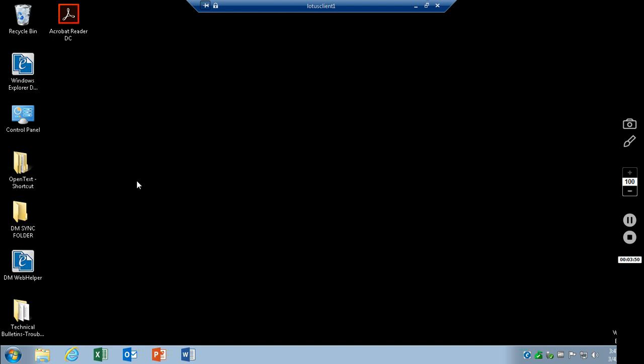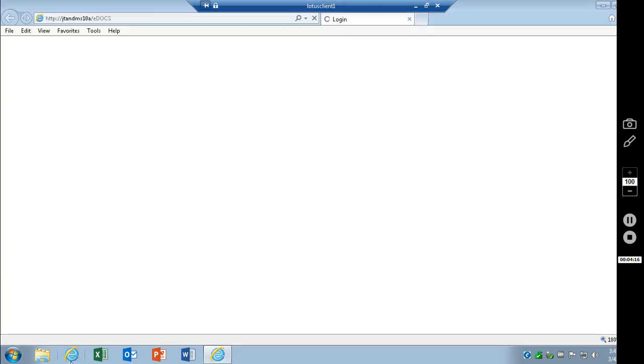And this is made possible by the fact that the new webtop does not require Java. I know Google Chrome has a problem with that as it doesn't support Java anymore. So the ability to use this new webtop is made possible by the fact that we don't use Java anymore.